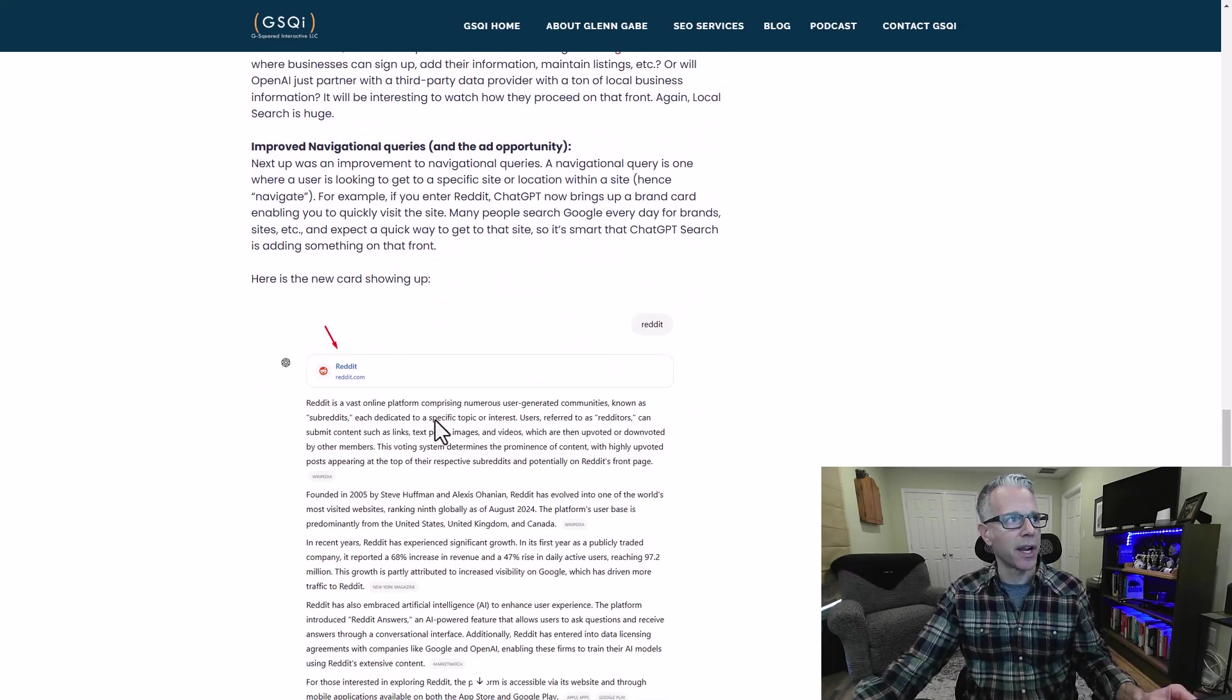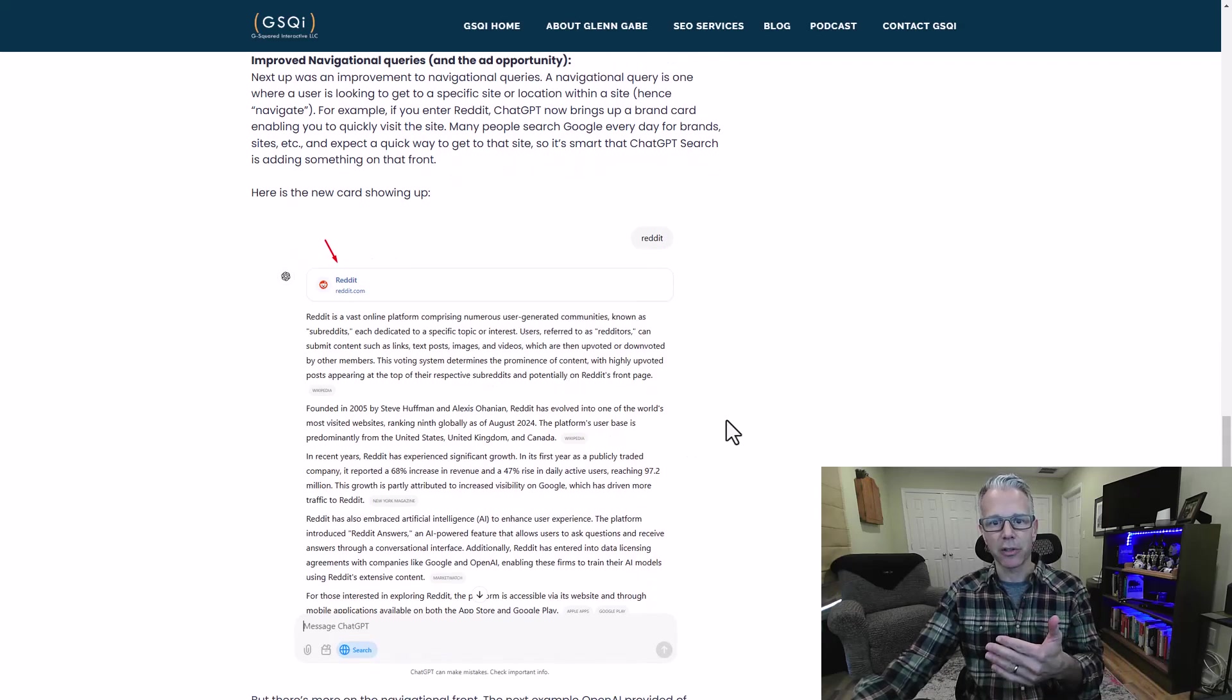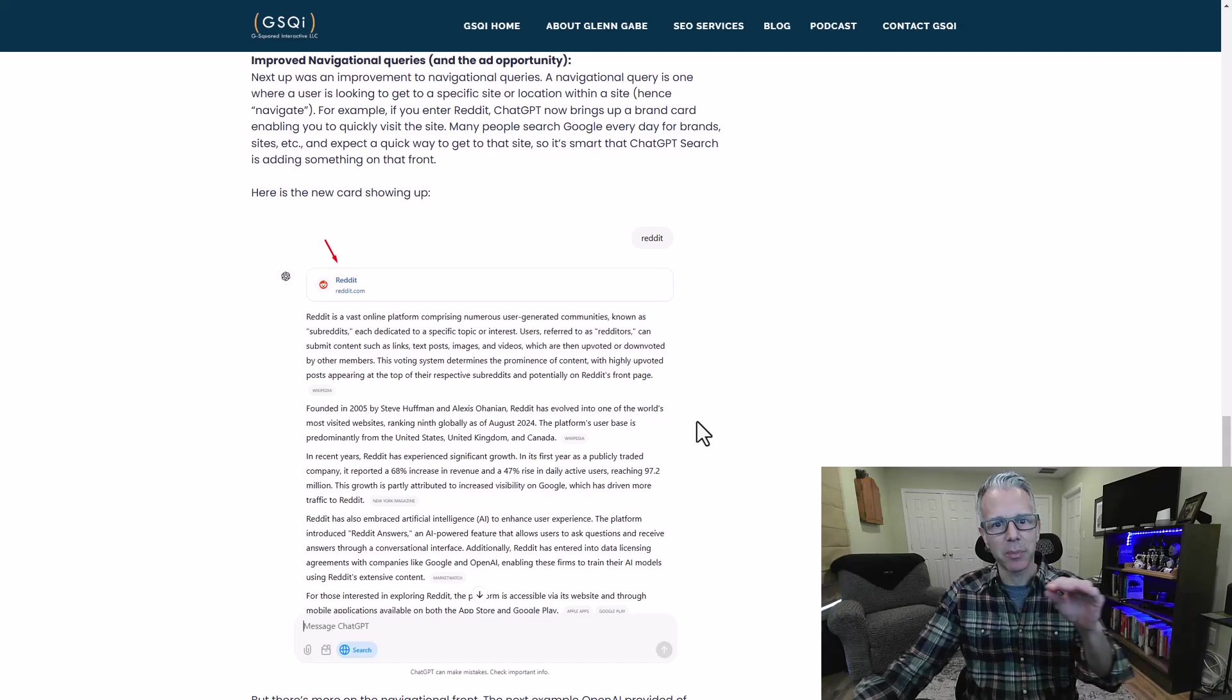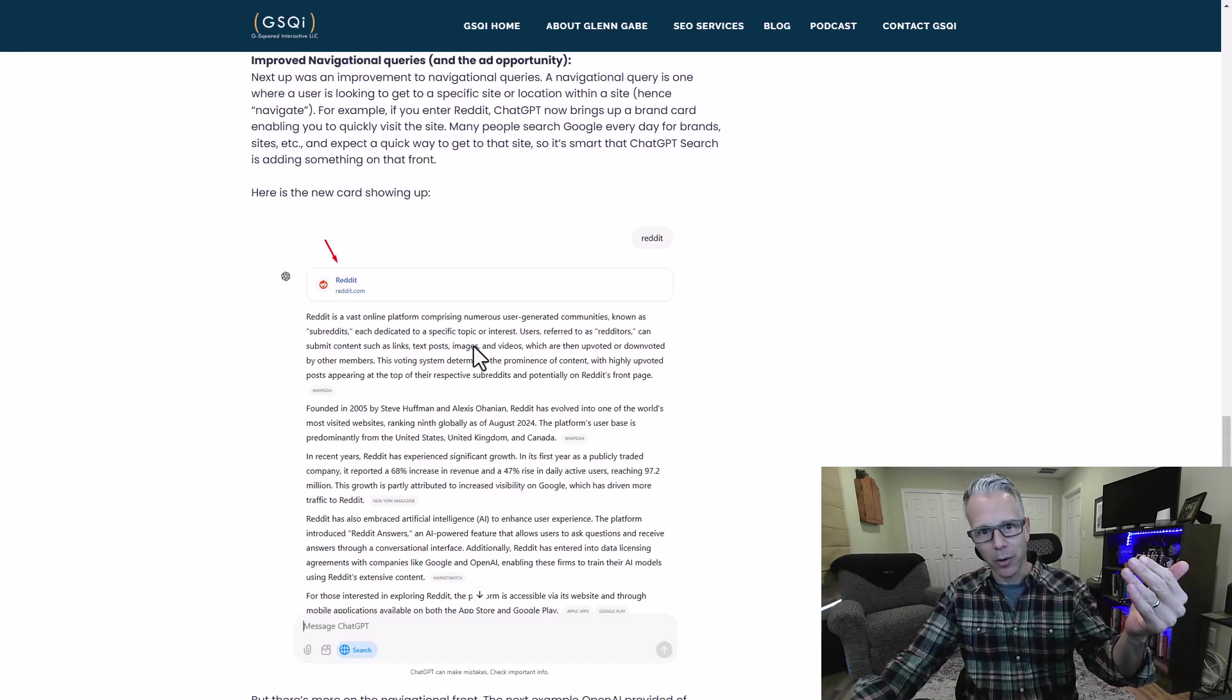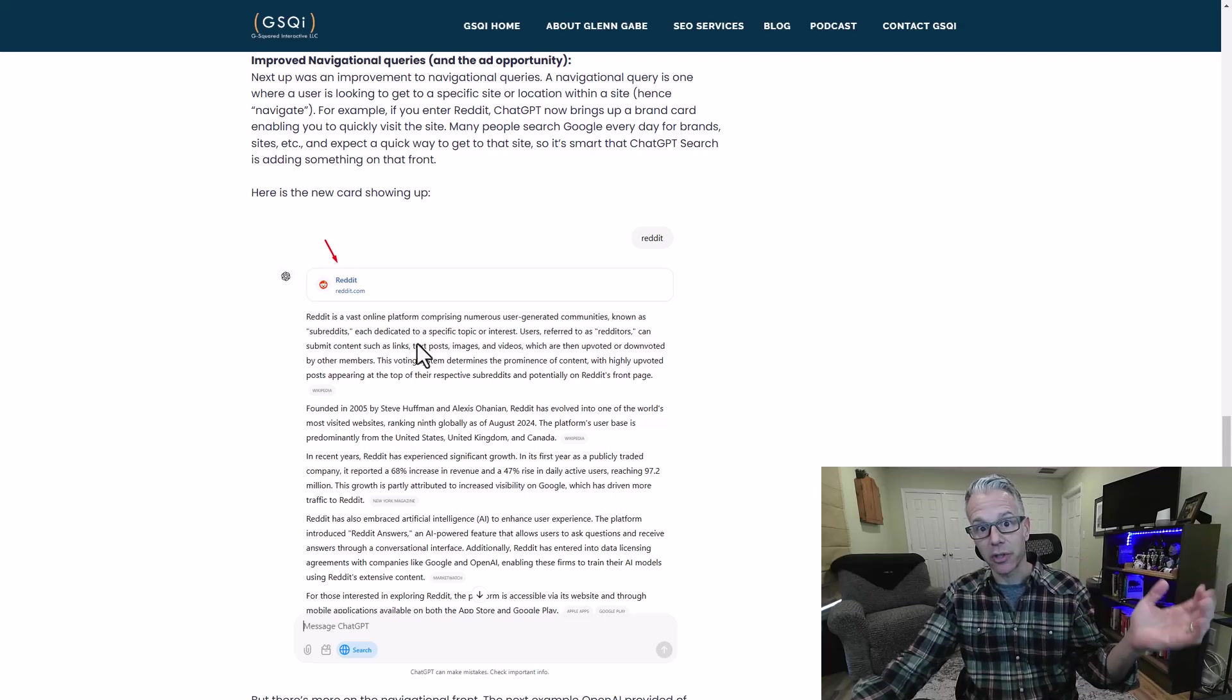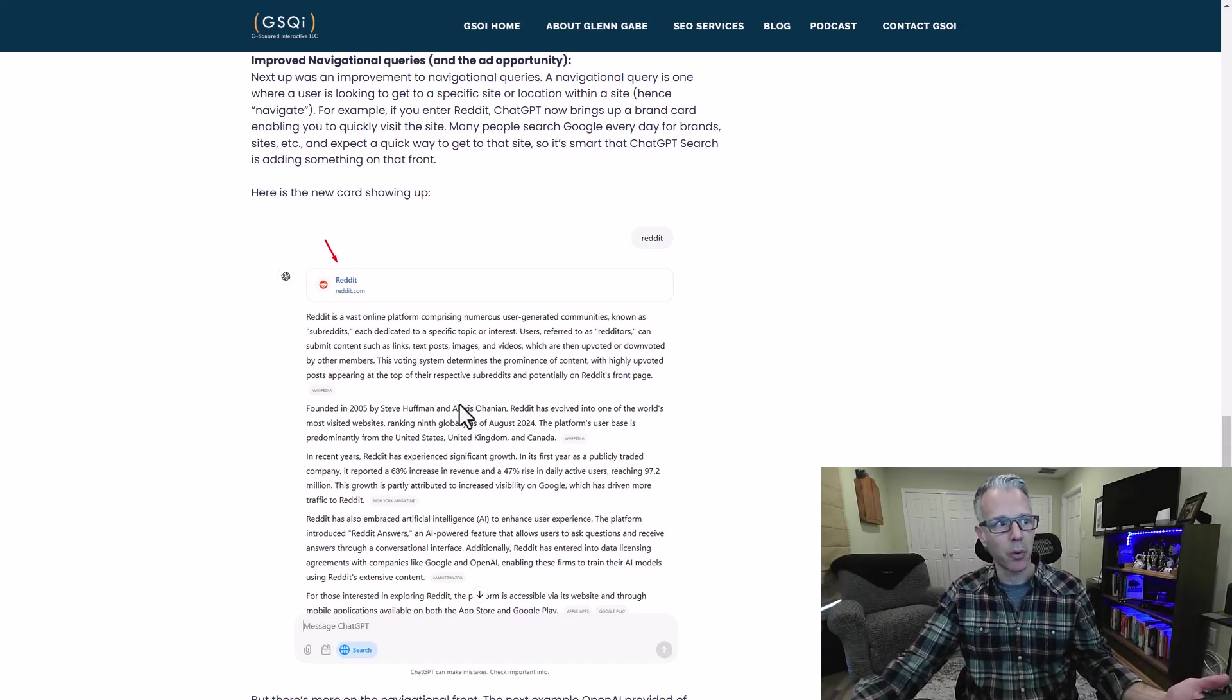The next thing announced was improved navigational queries and the ad opportunity, which I'll cover in a second. First they announced that if they understand you enter a navigational query, which is one where a user enters a query to go and find a specific site or place within a site, before they weren't actually surfacing these cards. Now they are. As you see here, if I enter Reddit, they know I want to go to Reddit. This card shows up at the very top, very prominent, in location so you can get to where you need to go. If you're going to be a serious search engine, you need to understand navigational queries and get people to where they want to go pretty quickly.